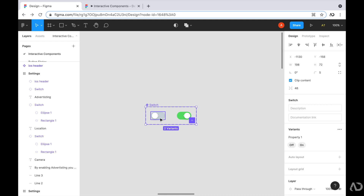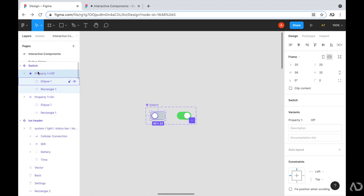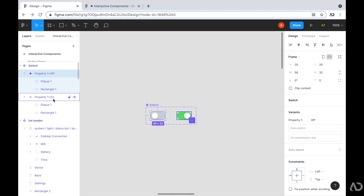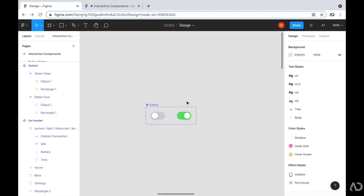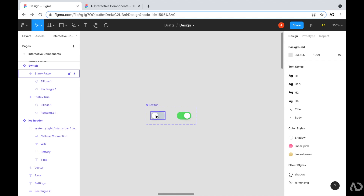If I select one of these components, in the property panel I can see that property one is set to off, and property one of the other element is set to on. Property one isn't very descriptive, so I'm going to replace this and call it state. For the initial one I'll set the state equal to false because it's the off state, and for the second one I'll set the state equal to true because it's the on state. Next, I want to indicate there is a relationship between these two states — when the user taps on one state, I want it to go to the other, and vice versa.